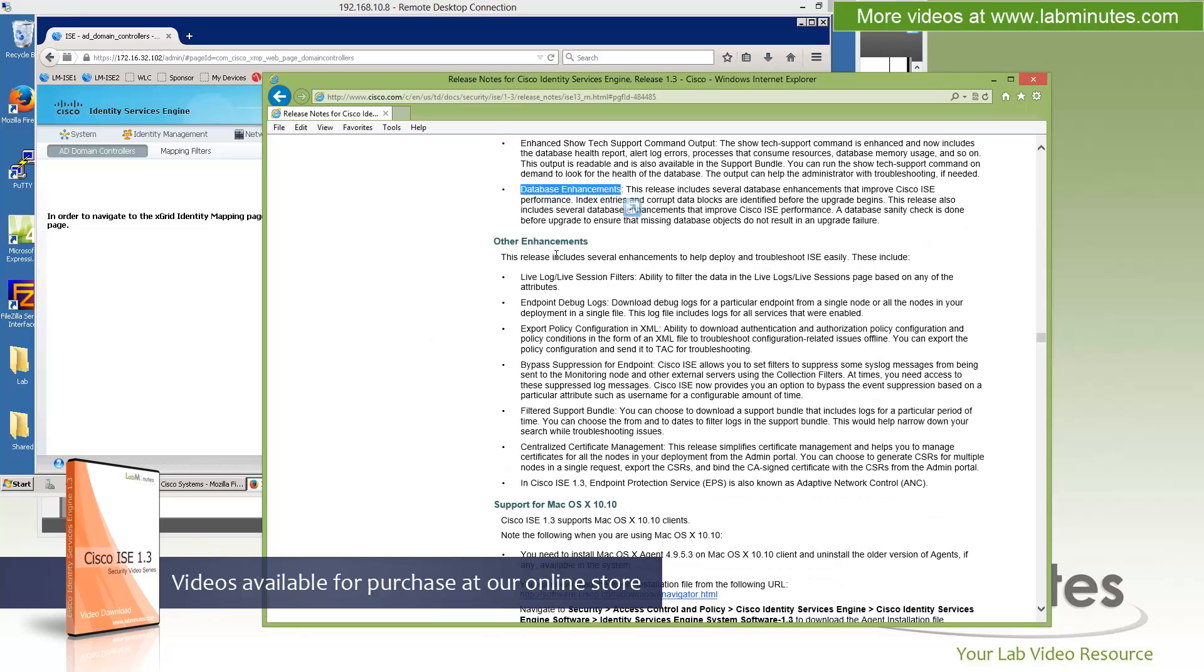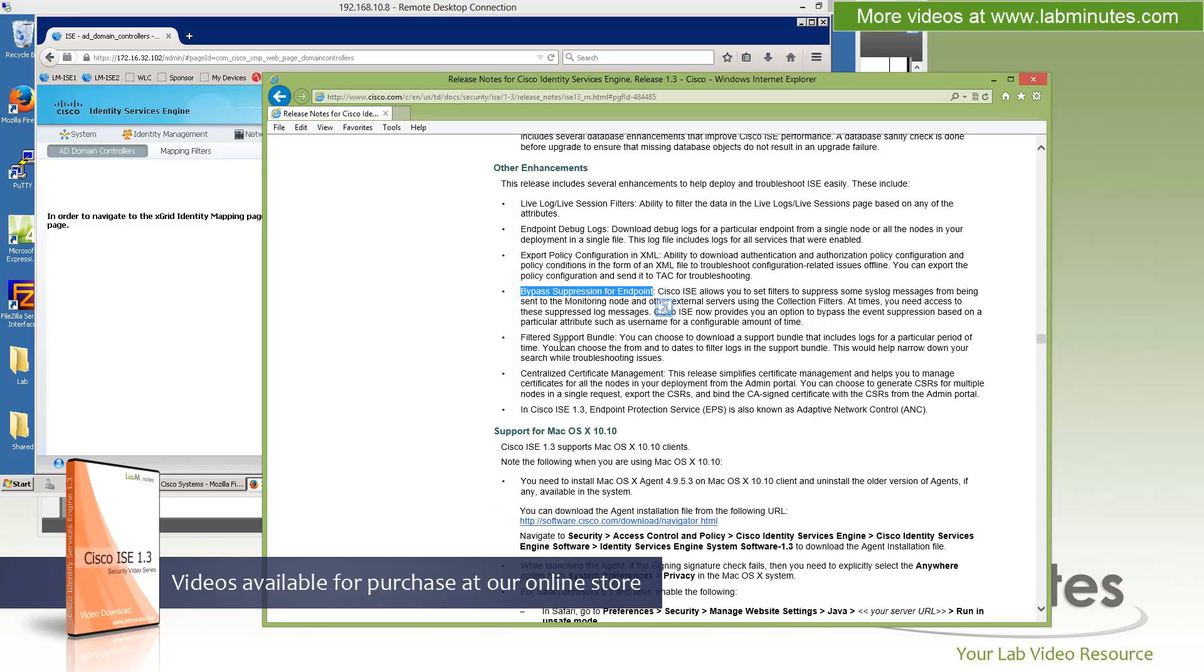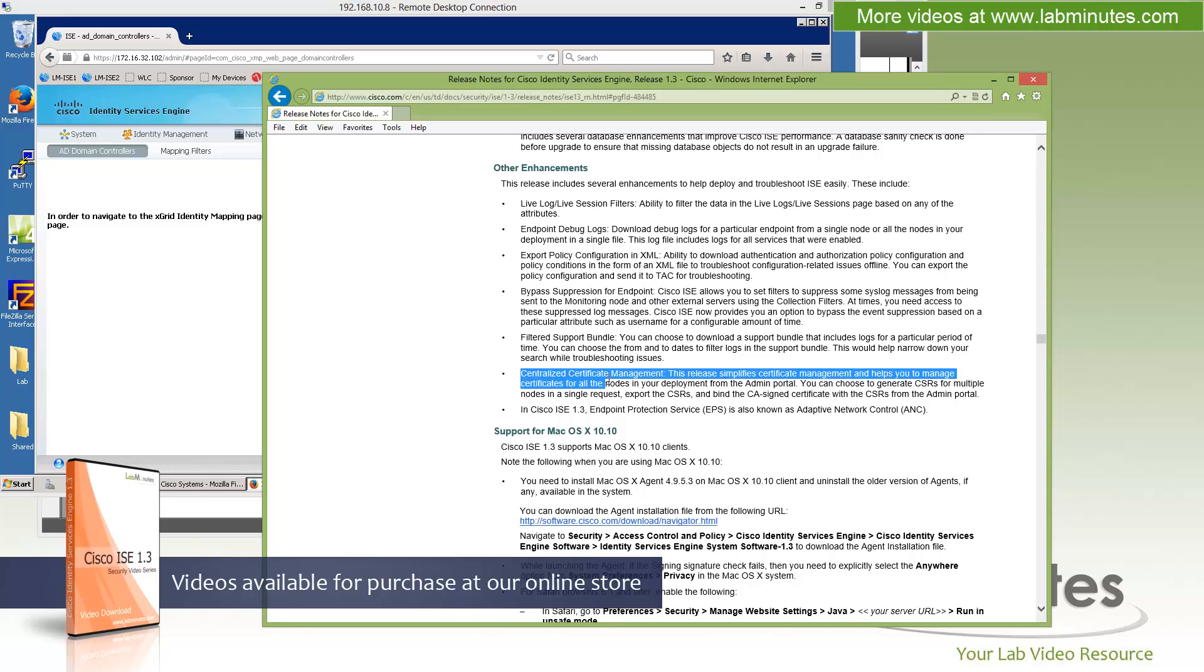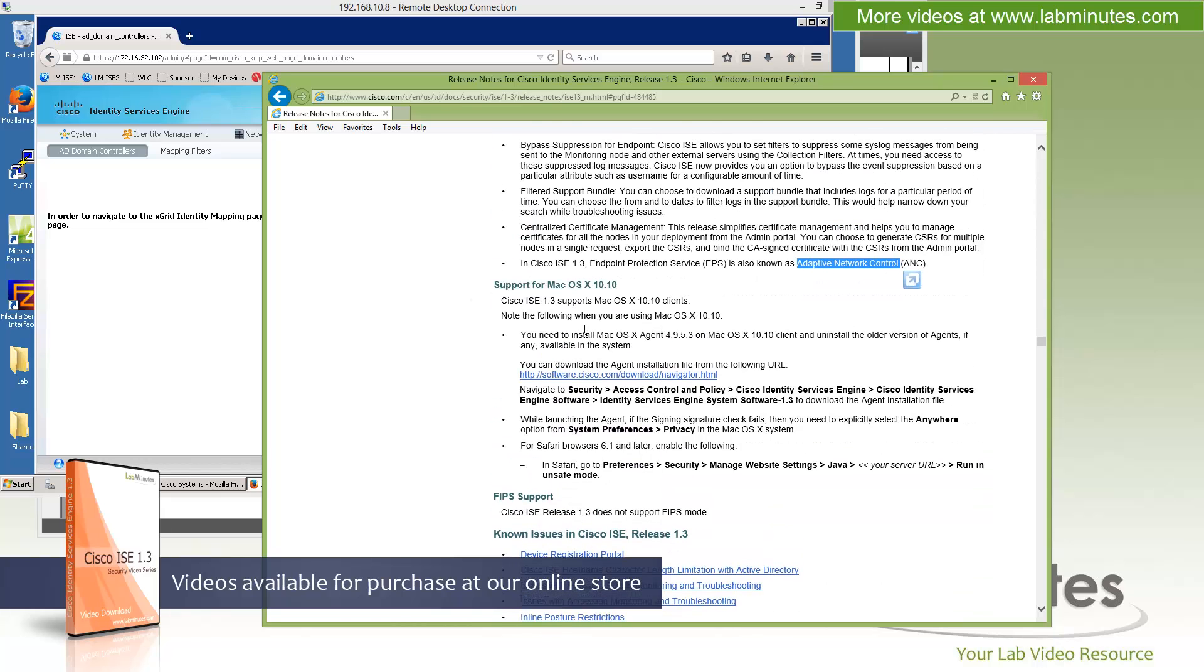Live log live session filter. Endpoint debug log. Export policy configuration XML, we already talked about that. Bypass suppression for endpoint, we talked about that as part of the right-clicking. Filter support bundle. Centralized certificate management, we talked about that as well. It sounds like they might have rebranded the endpoint protection service. And now it's known as adaptive network control. And then finally we have the support for Mac OS X 10.10. Make a note for those who need the FIPS support. ICE 1.3 does not support FIPS mode. All right. So that pretty much covers the new features.